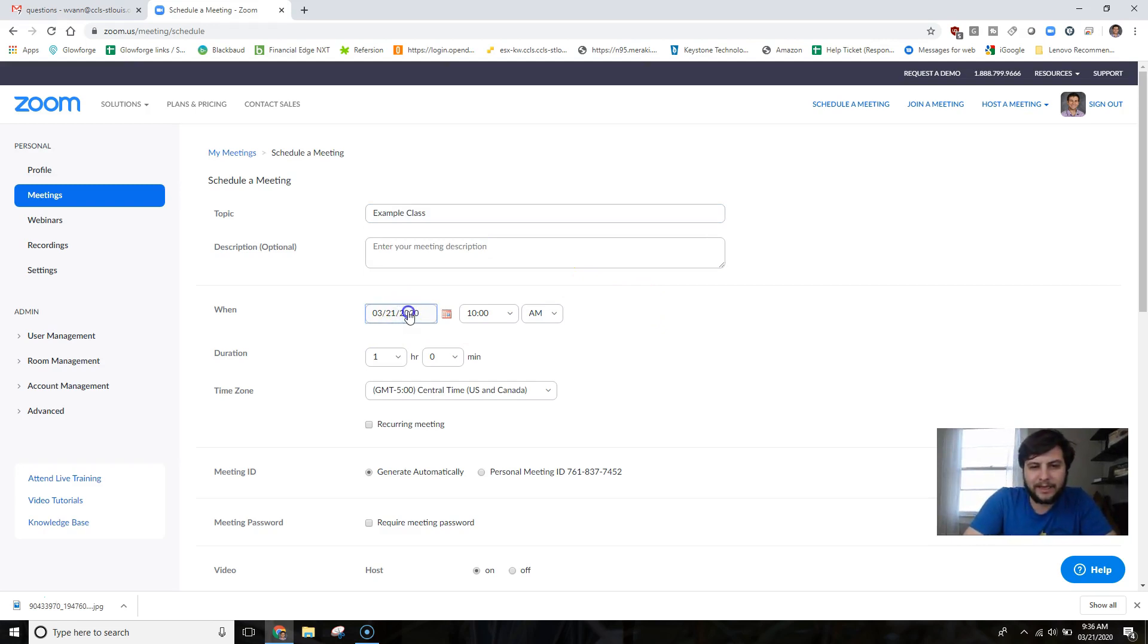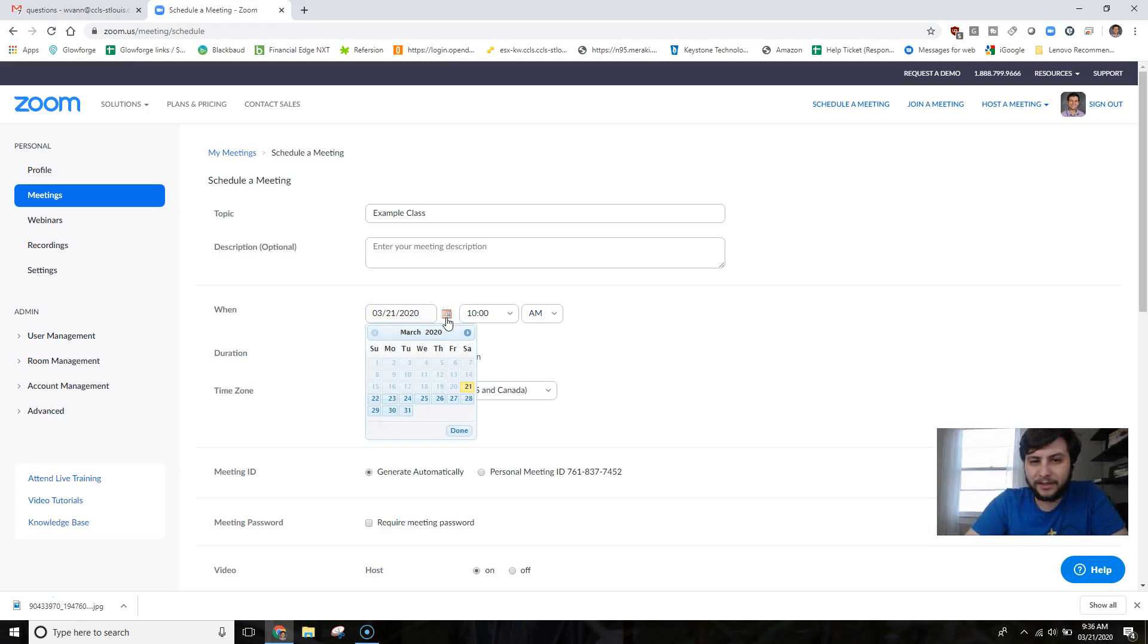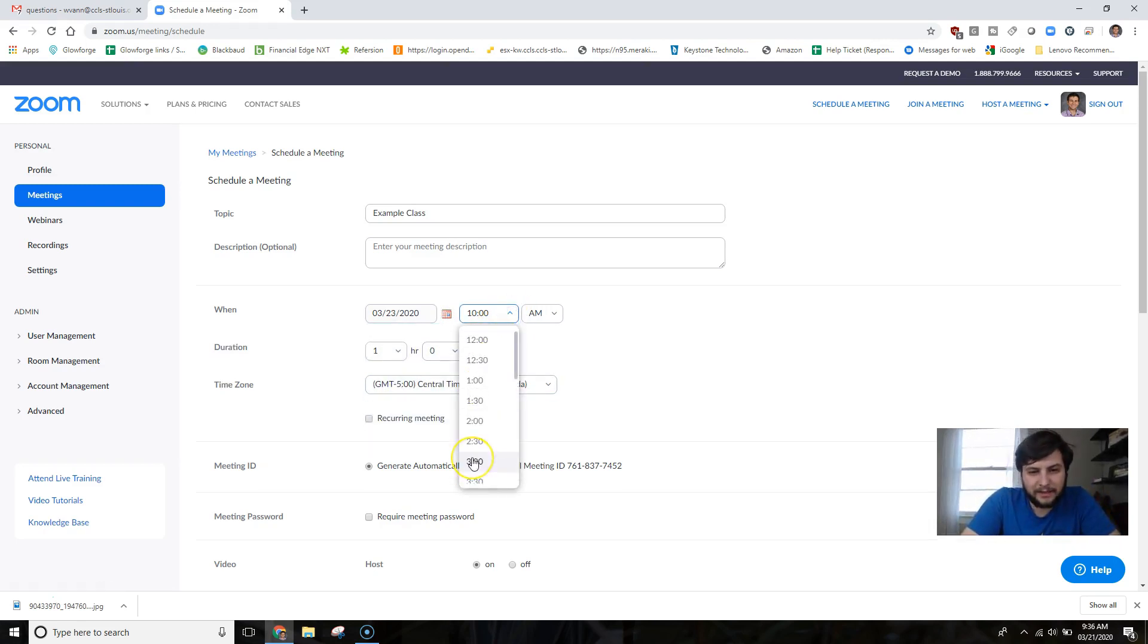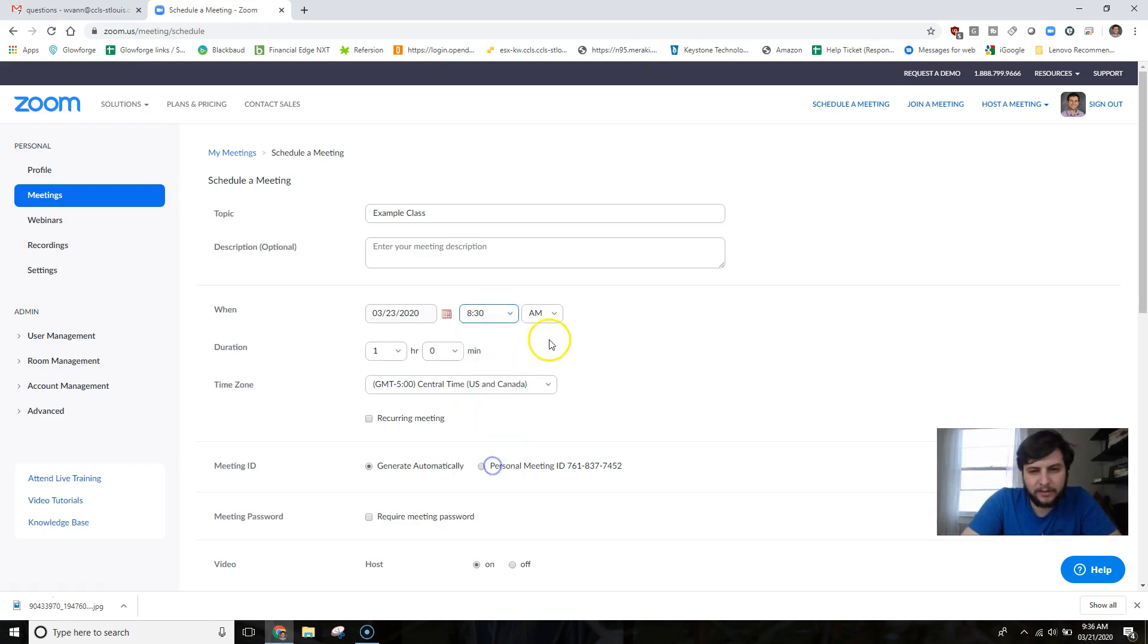In this case I'm just going to label this one as Example Class, and then I can go ahead and set my start date. I can click on the calendar here and then let's say my first day is going to be Monday at 8:30 a.m.